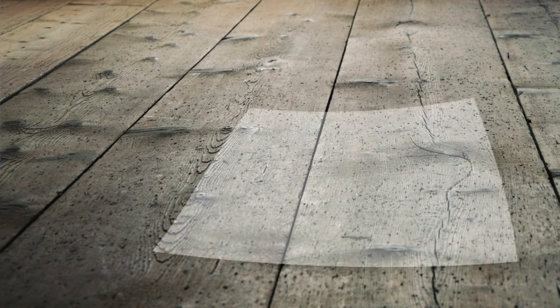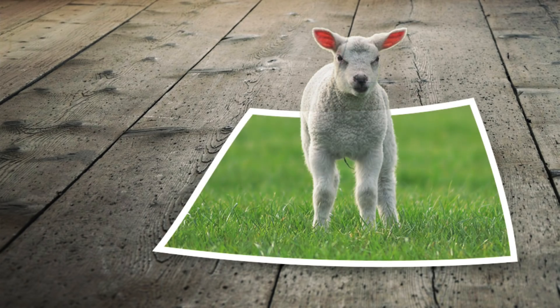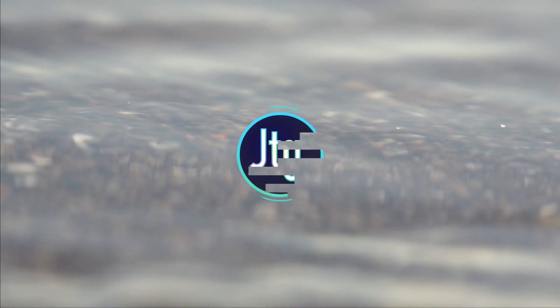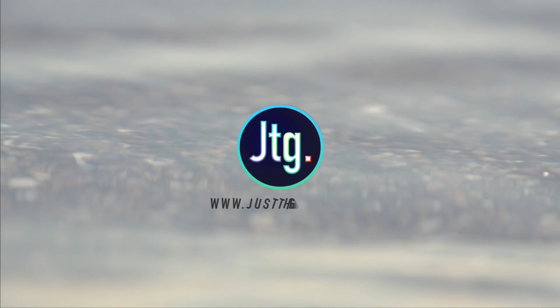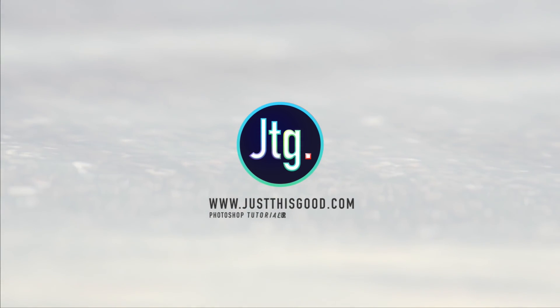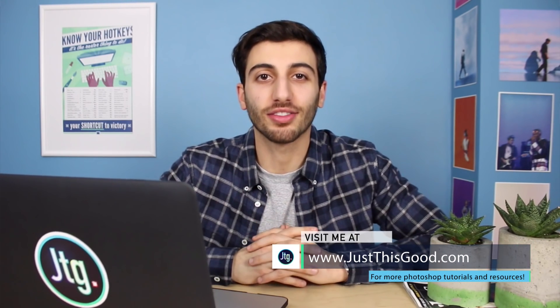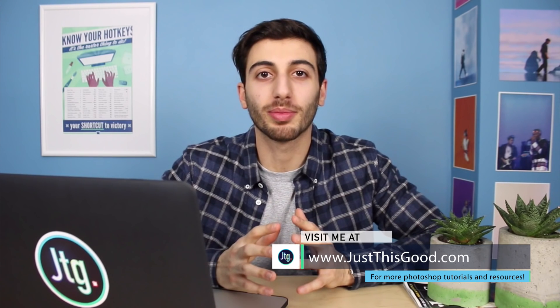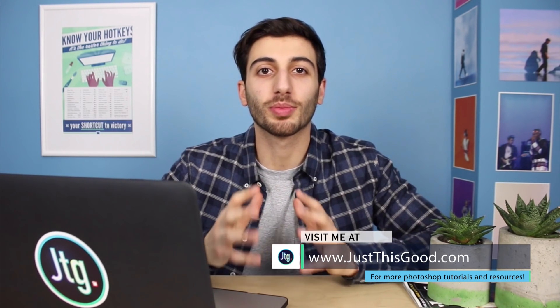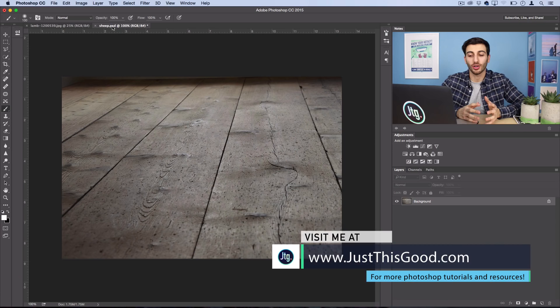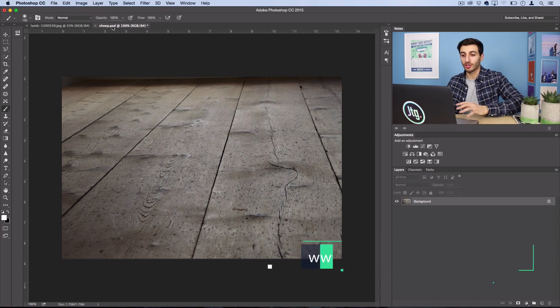Hey everyone, my name is Justin from JustThisGood.com and in this tutorial I'm going to show you how to create a pop-out photo with some perspective in Photoshop. This is a classic Photoshop photo manipulation, and it's super easy to do. So let's jump into Photoshop.